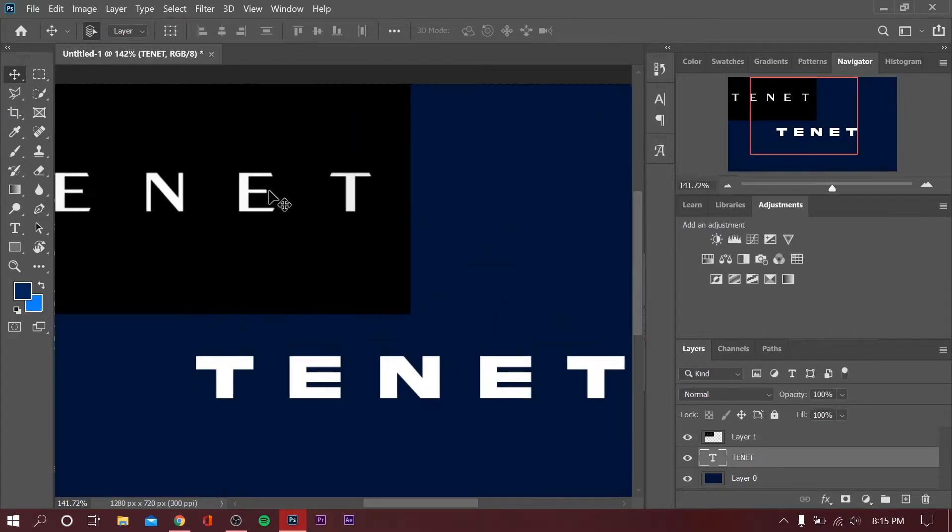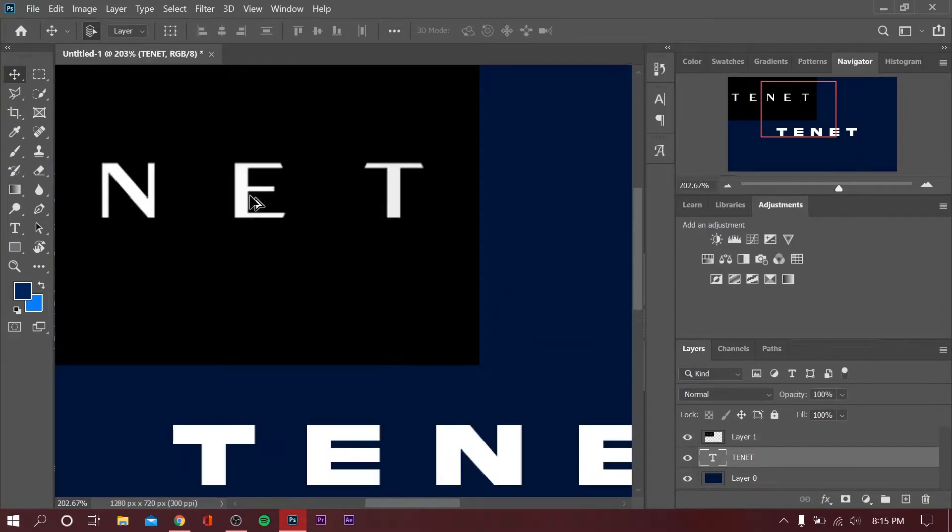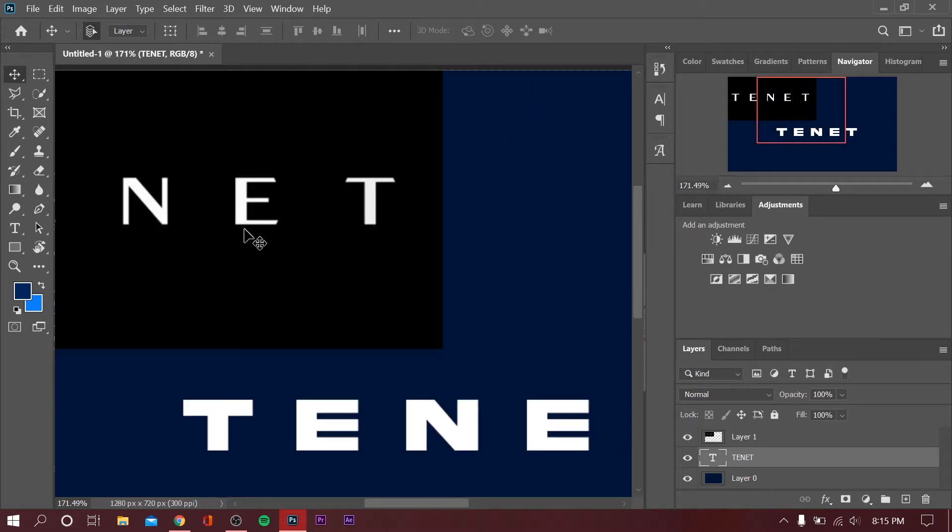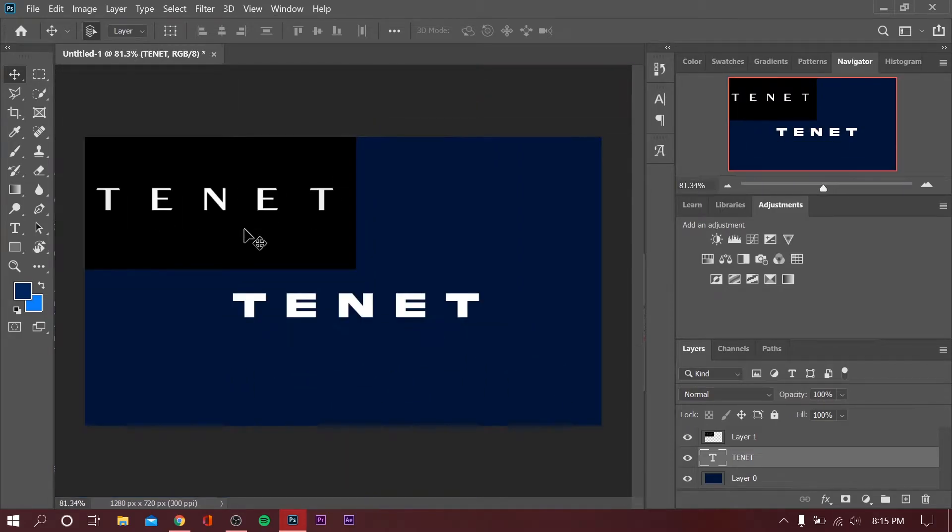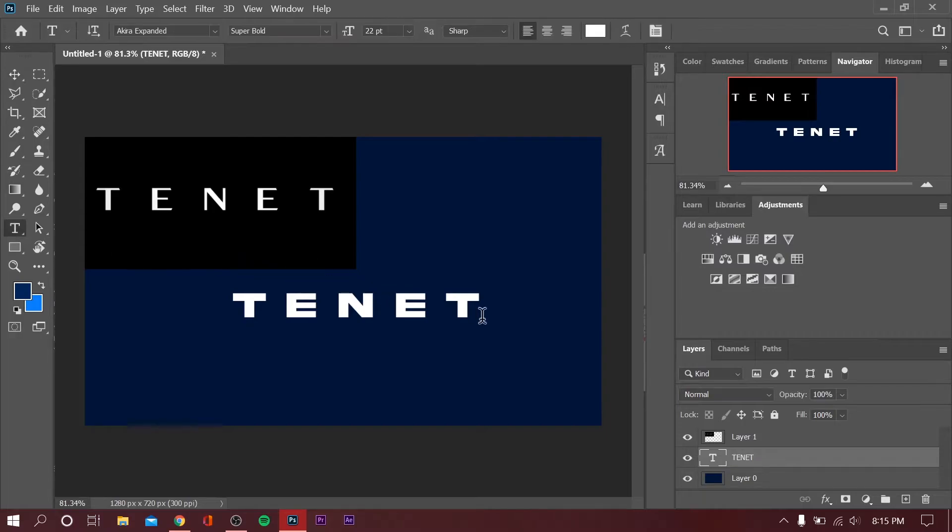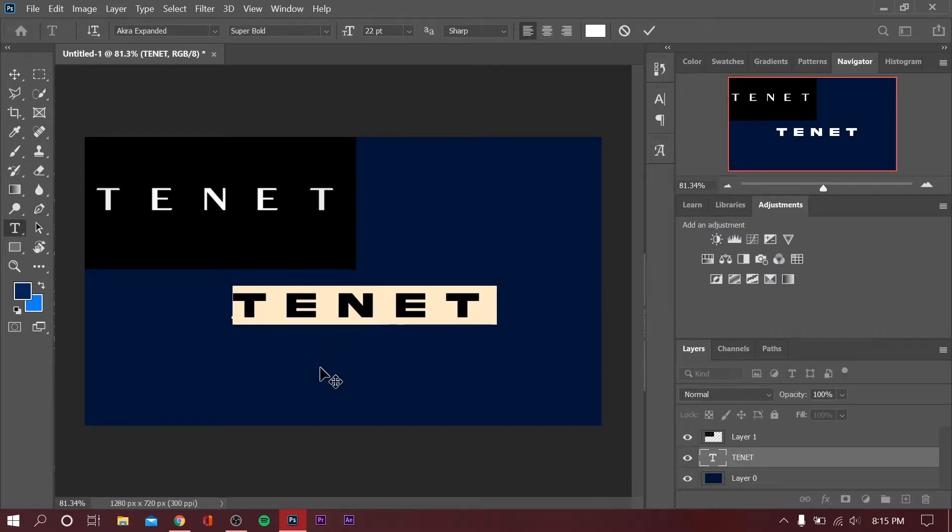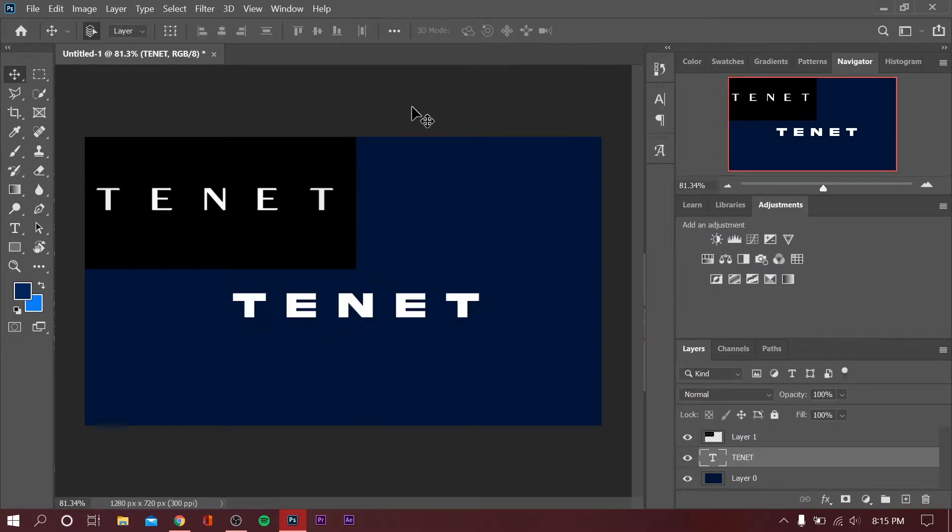As you can see, the text is very tall and less bulky than the Akira Expanded, but don't worry, we'll be able to manipulate this logo or this title right here.